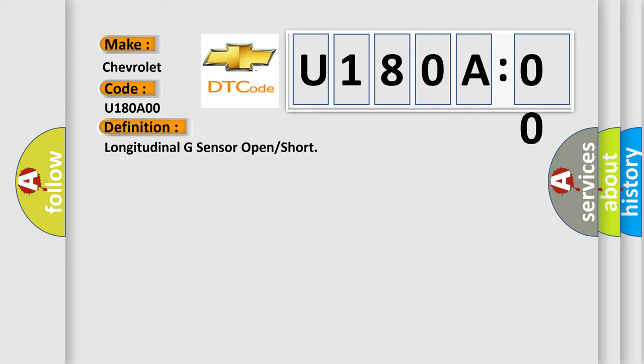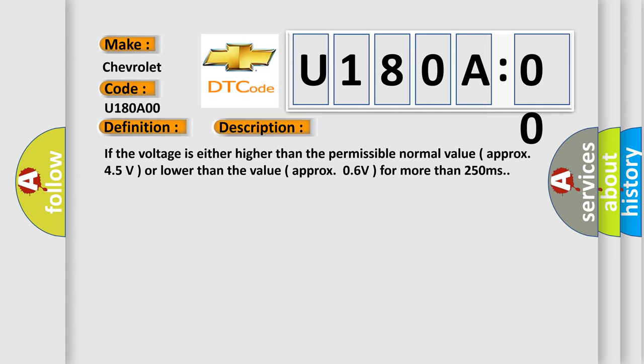And now this is a short description of this DTC code. If the voltage is either higher than the permissible normal value, approximately 4.5 volts, or lower than the value, approximately 0.6V for more than 250 milliseconds.